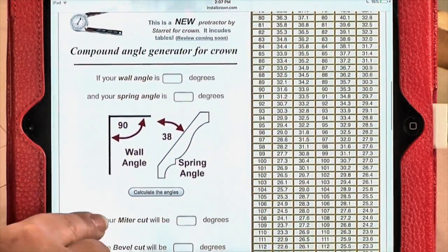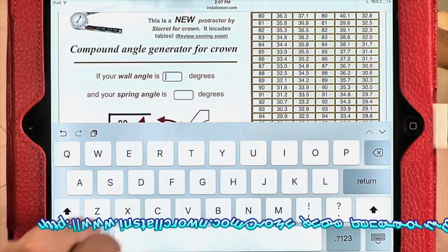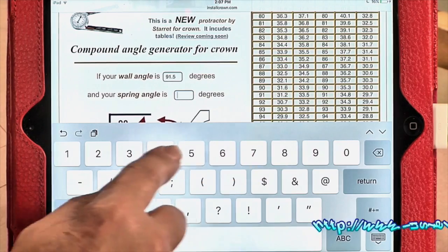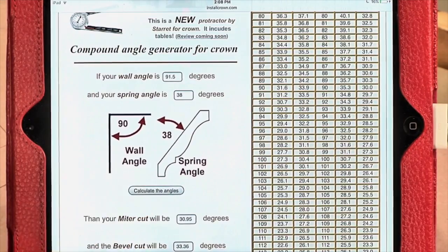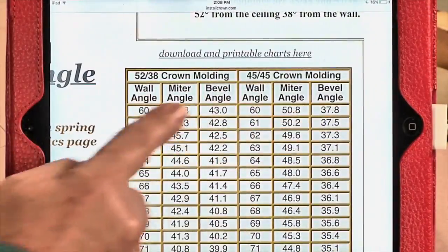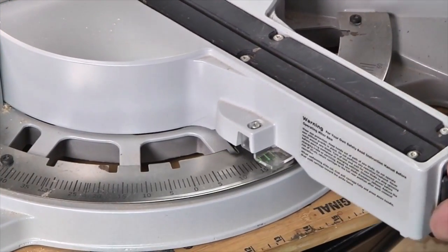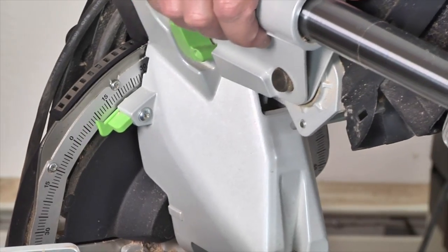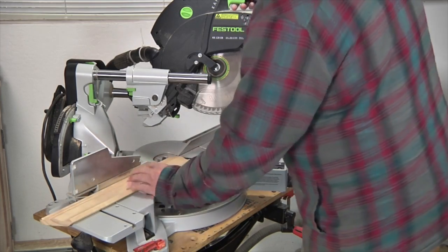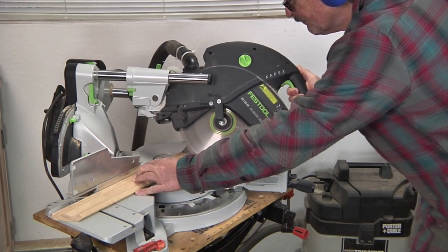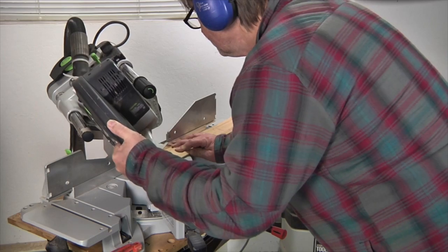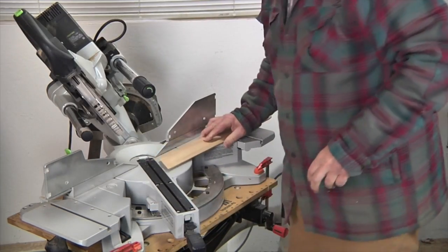Installing crown molding is less maddening when you use a dedicated calculator such as this angle generator found online at the URL shown. Simply input the angle of the walls the molding will span as well as the molding spring angle, and the program generates both the miter and bevel angles necessary to cut your molding on a compound miter saw. There's also a handy chart that shows cutting angles for the two most common types of crown molding. Here I'm setting my saw to cut the left-hand side of an outside crown molding corner, then after resetting the saw I go ahead and cut the right-hand side of the outside corner joint.